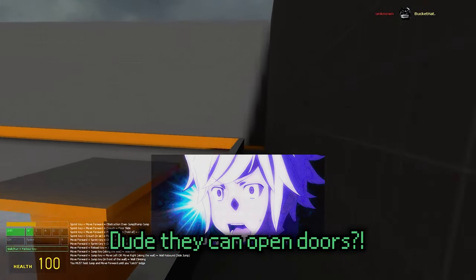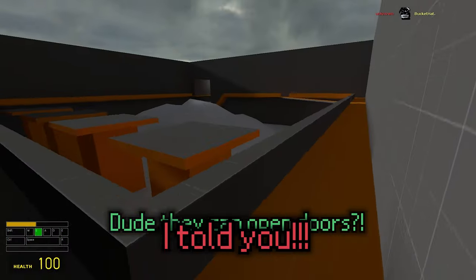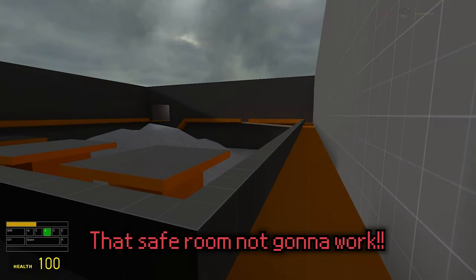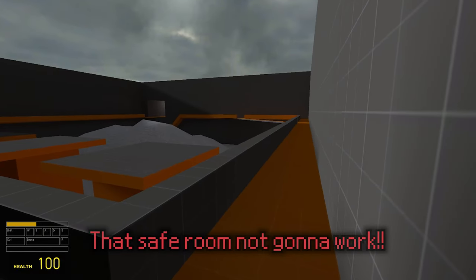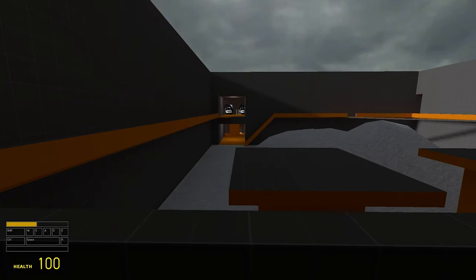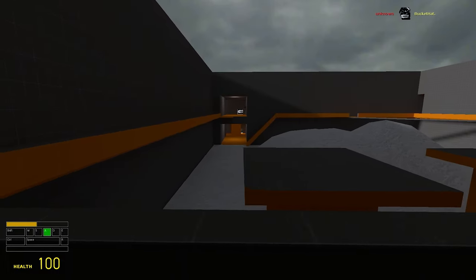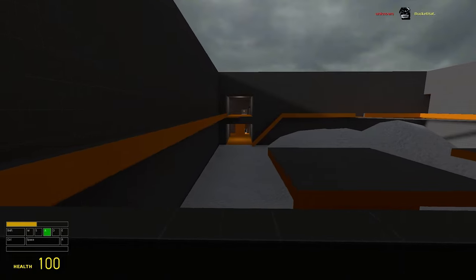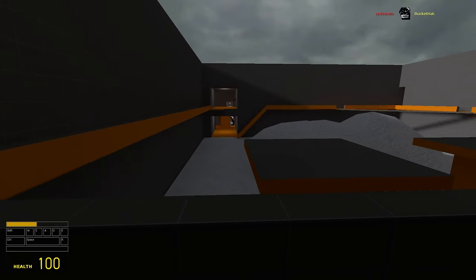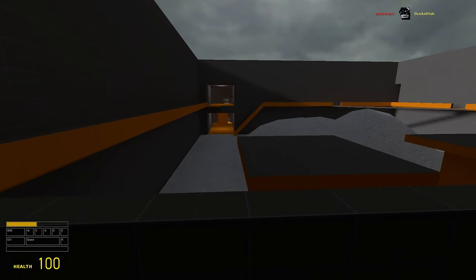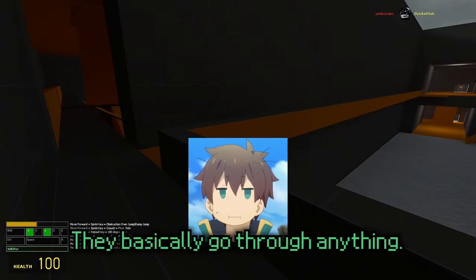Do you think you opened doors? I told you, that safe room's not gonna work. Oh my, they basically go through anything.